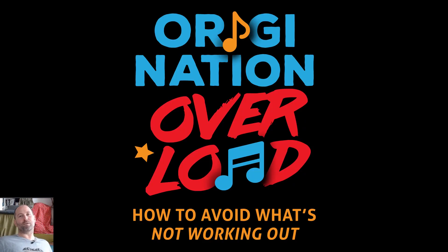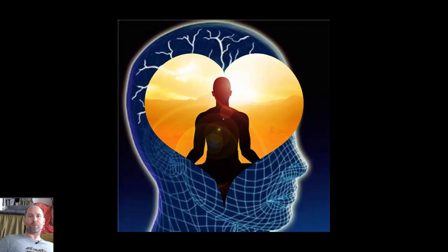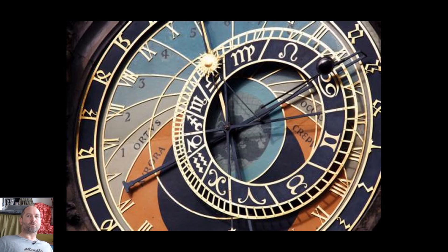Welcome to Origination Overload. Today I'm going to talk about the hardest part about making music and that's lining up all the things you need, your energy, your focus and structuring your time so that you can finish your musical ideas.